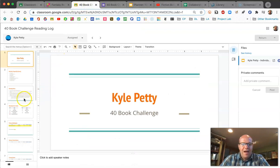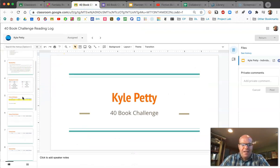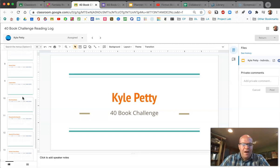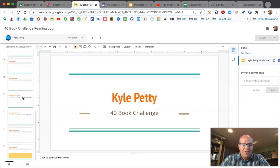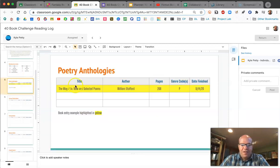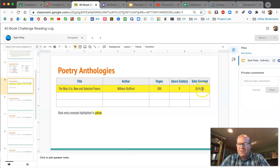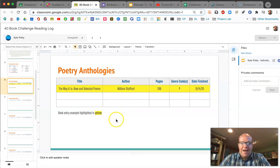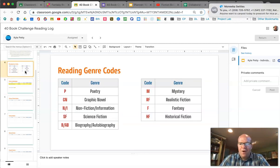Next, scroll down and look for the genre of the book you're reading. For example, for a book like 'The Way It Is: New and Selected Poems' by William Stafford — this was a book I read this year. Update it with the title, the author, the number of pages, and the genre that is reflected on page four.